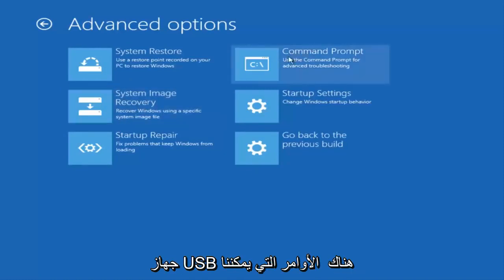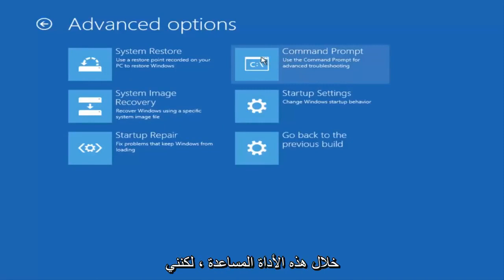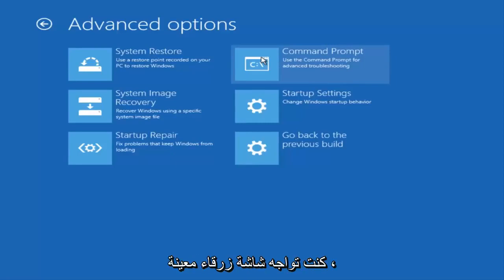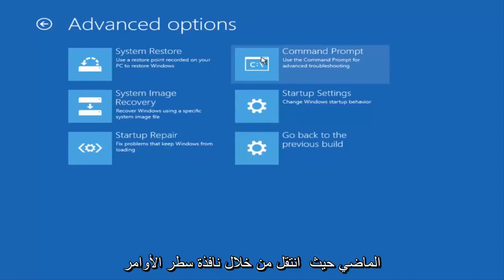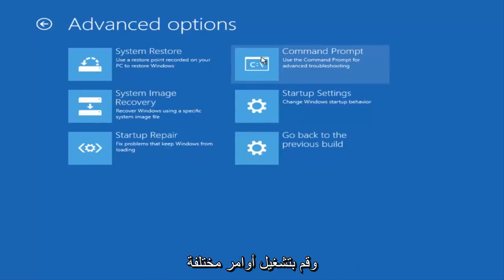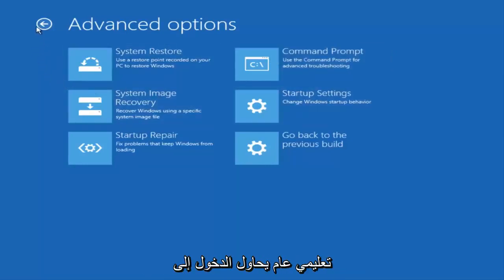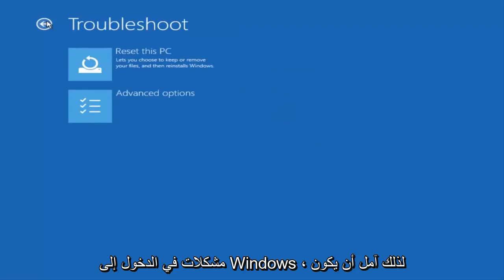There are commands that we could run through our command line window through this utility. However, I'm not going to really get into that in this video because it's pretty generic. But if you're experiencing a certain blue screen I have covered several tutorials in the past where I do go through the command line window and run different commands that should hopefully resolve those individual problems. But this is just a generic tutorial trying to get into the automatic repair utility. And just a good first step to take when you're having problems getting into Windows.